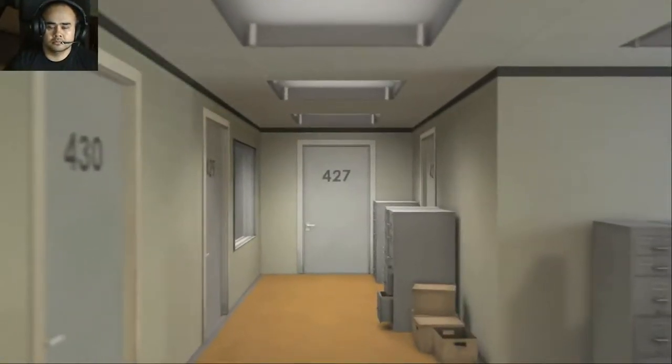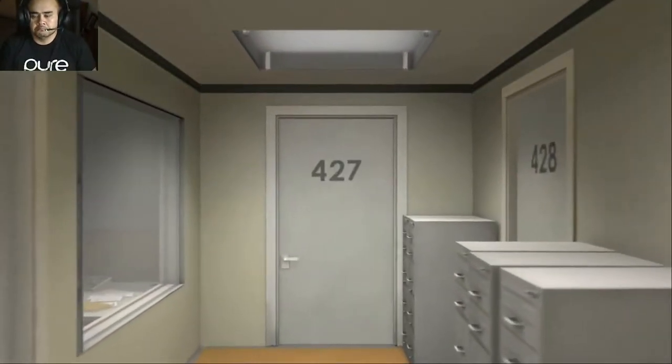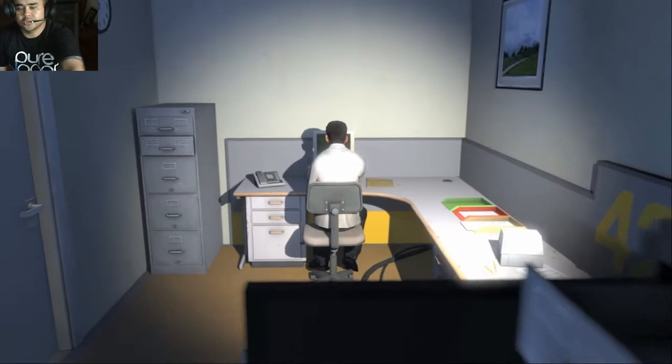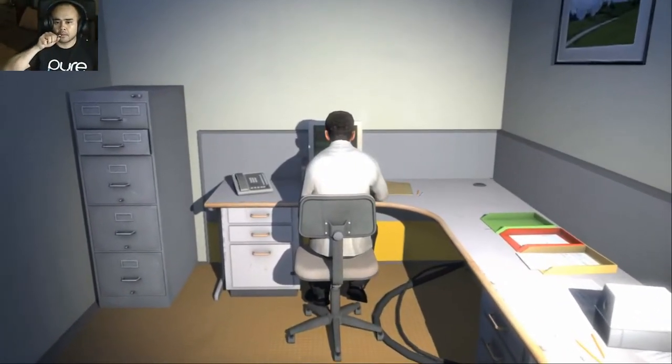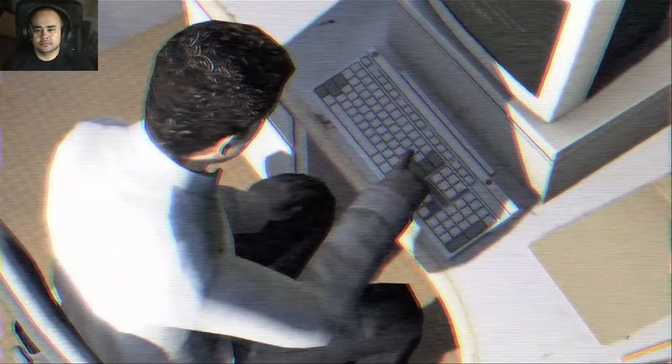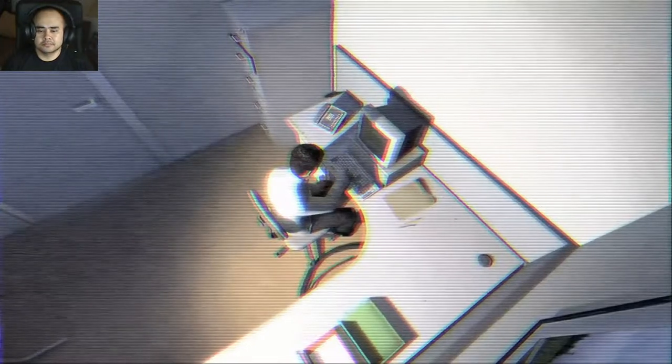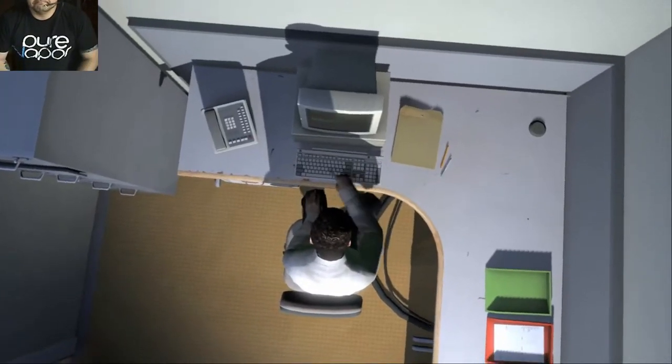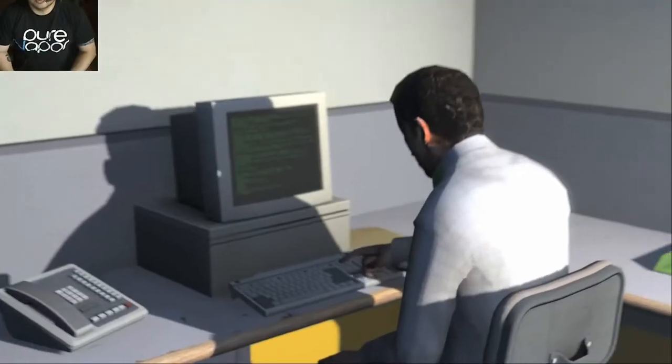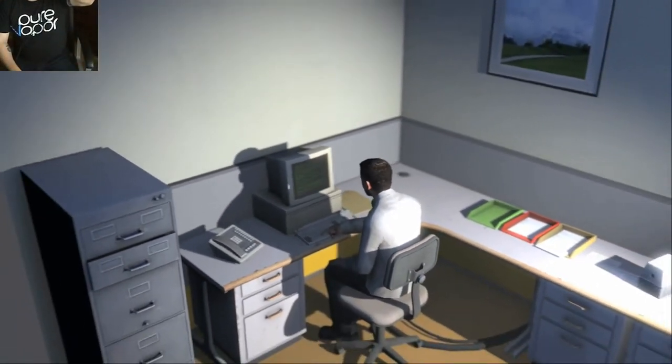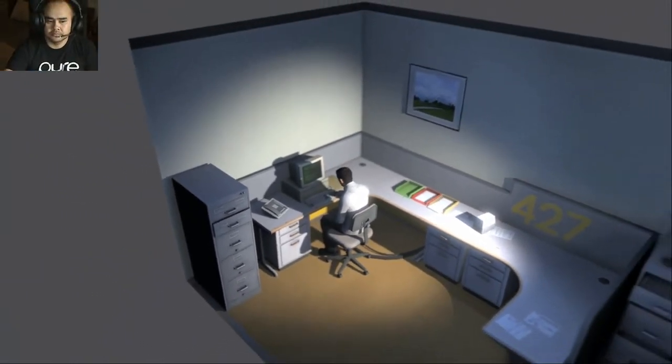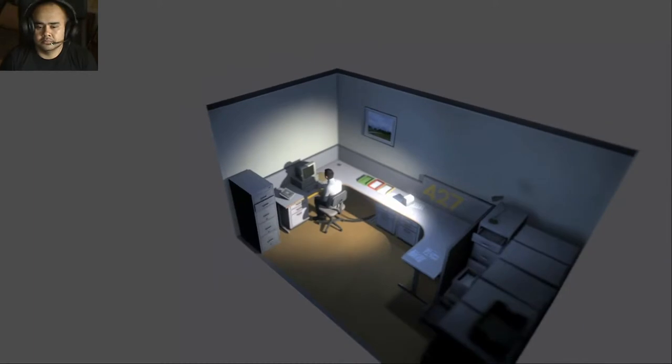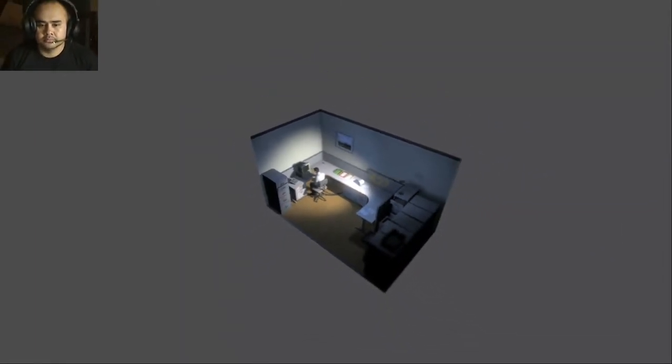This is the story of a man named Stanley. Stanley worked for a company in a big building where he was employee number 427. Employee number 427's job was simple. He sat at his desk in room 427 and he pushed buttons on a keyboard. Orders came to him through a monitor on his desk, telling him what buttons to push, how long to push them, and in what order. This is what employee 427 did every day, every month, of every year. And although others might have considered it so winding, Stanley relished every moment that the orders came in, as though he had been made exactly for this job. And Stanley was happy.